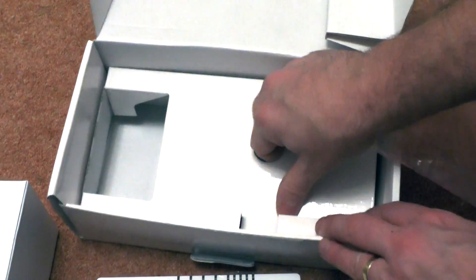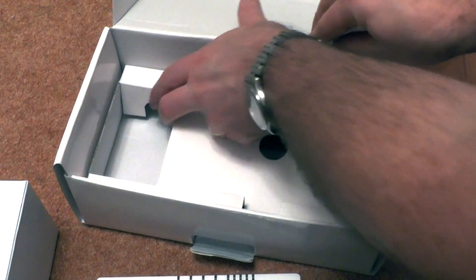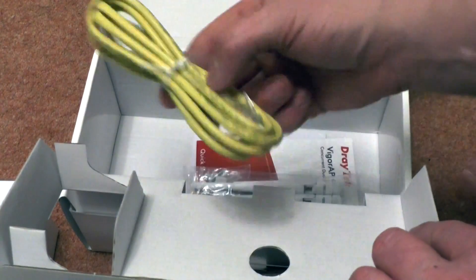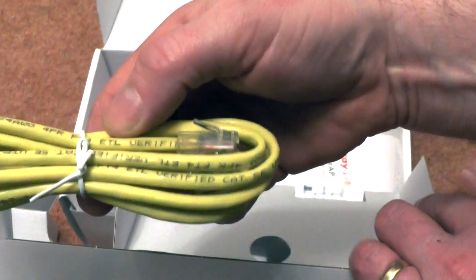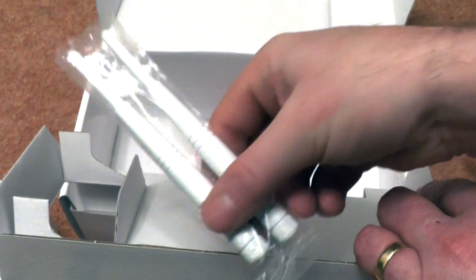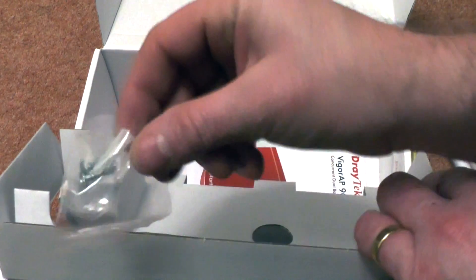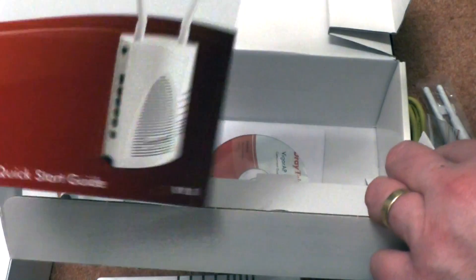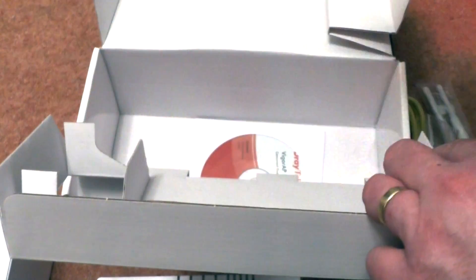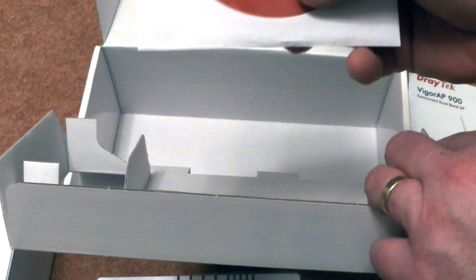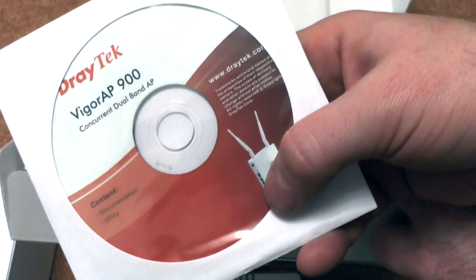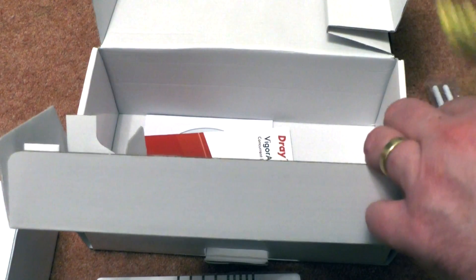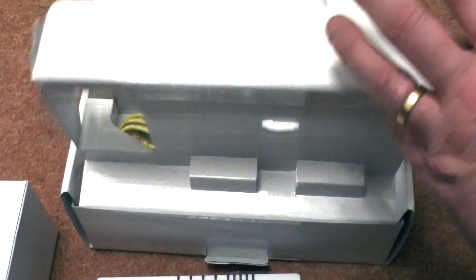And hiding underneath, if you can find it, we have a Cat5 lead, two antennas or aerials, some screws, that quick start guide, and documentation and utility CD, and that is pretty much what you're getting inside the box.